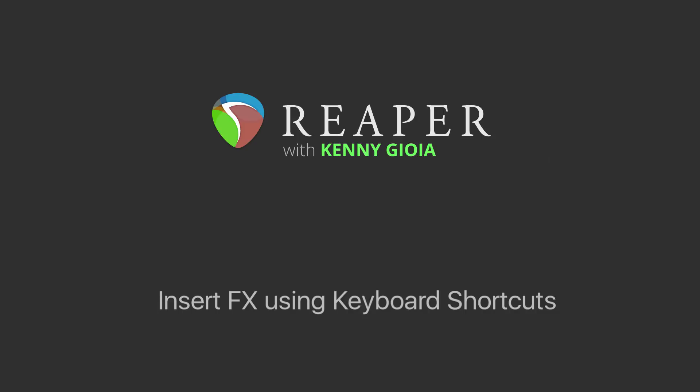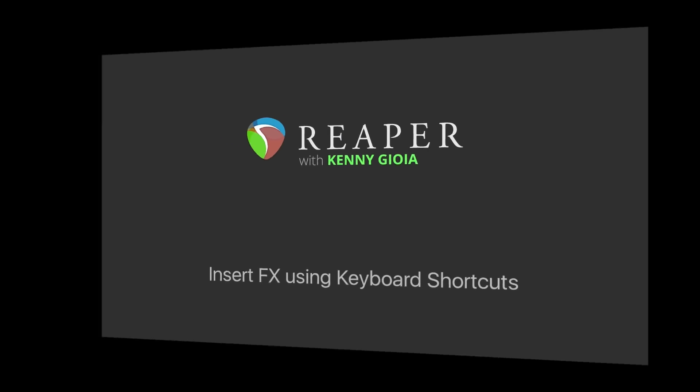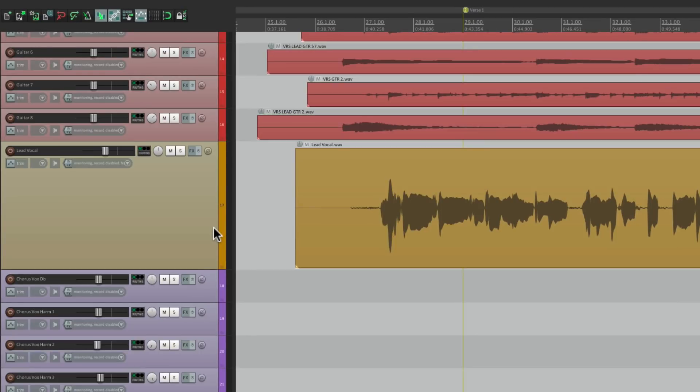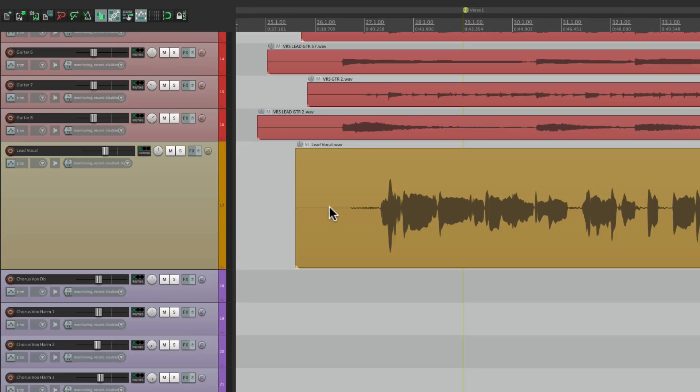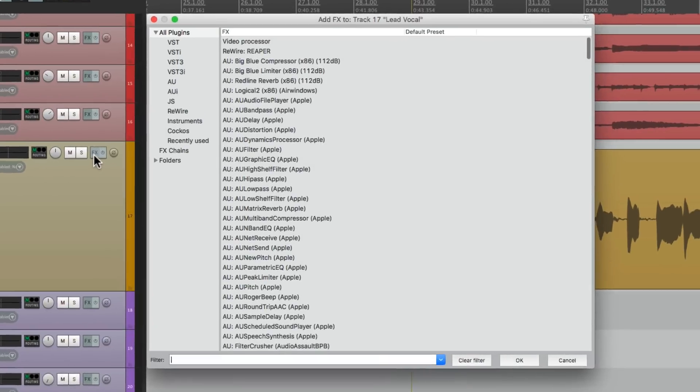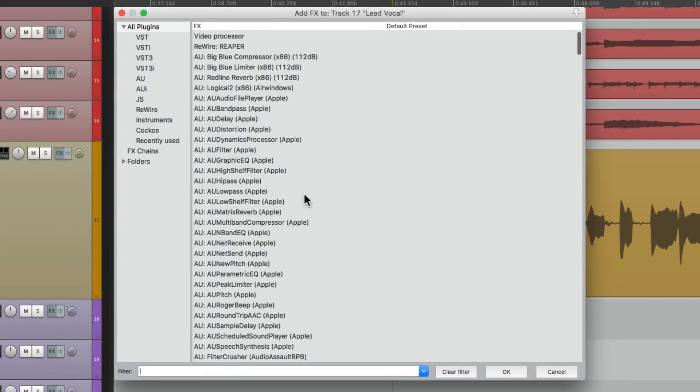Now normally, if you want to add effects to a track, I have a project in front of me here. Here's my vocal track and I want to add effects on the track. You go to the effects button and choose your effect from here. But if we use keyboard shortcuts, we don't have to do this. We can assign them to each plugin and trigger them that easily.